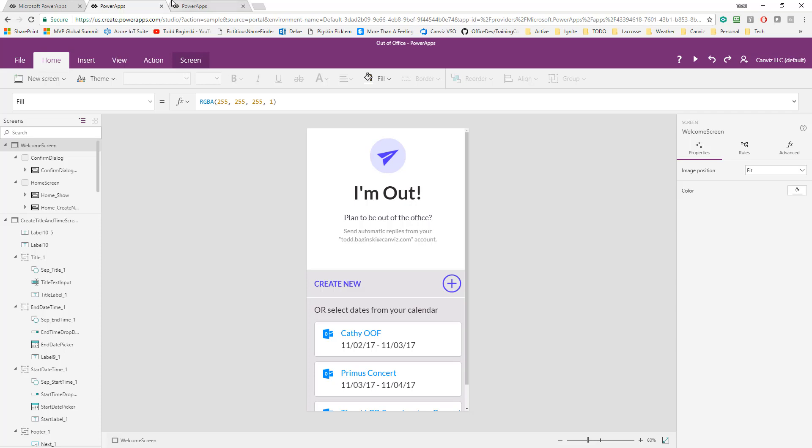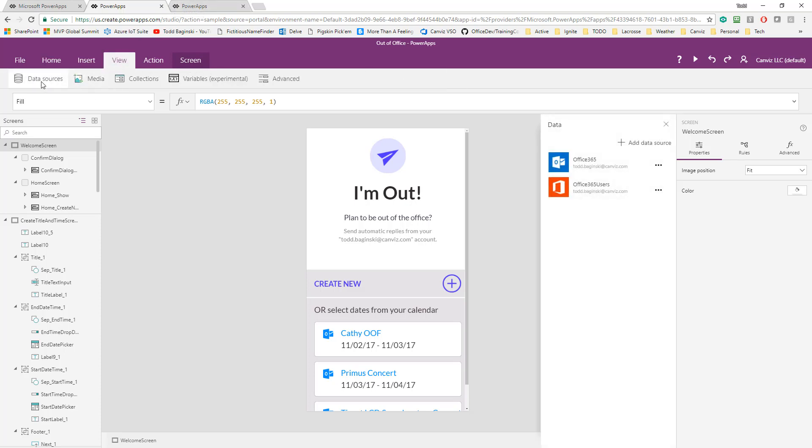Under the hood, this app works with a couple different data sources in Office 365. Here you can see I have the Office 365 connector as well as the Office 365 users connector. These are used to get information about the current user and their Outlook calendar, and to also set their out-of-office message or to turn it off.